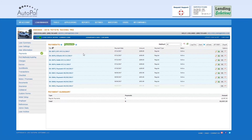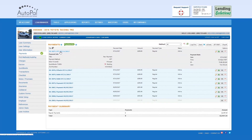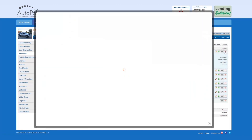If you'd like to see statistics of the payment, simply select the payment. If you'd like to print a receipt, you can either use our Google Cloud Print or select the PDF icon to view a PDF and print from your computer.